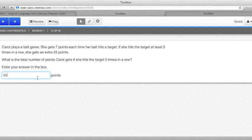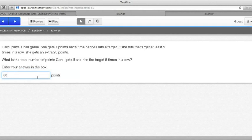The nice thing about this is this test is set up so that letters cannot be typed in. It will say invalid input if you try to put in something other than a number.